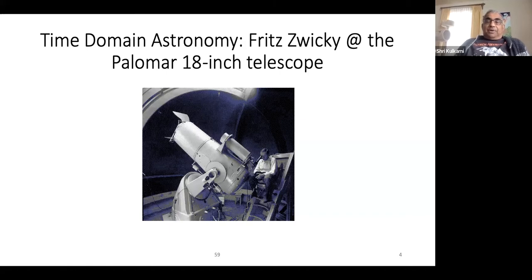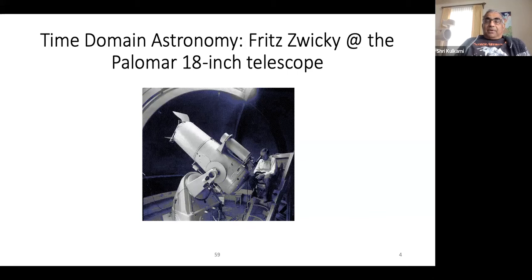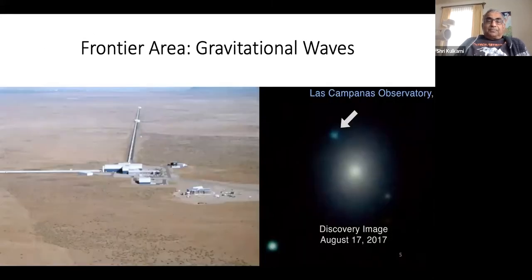Zwicky appreciated that the newly invented Schmidt telescope—an 18-inch Schmidt that started operations at Palomar around 1936—enabled systematic investigation of the sky for supernovae. He began this pioneering systematic study, and it's in his honor that when I had an opportunity to name a new facility, I named it the Zwicky Transient Facility.